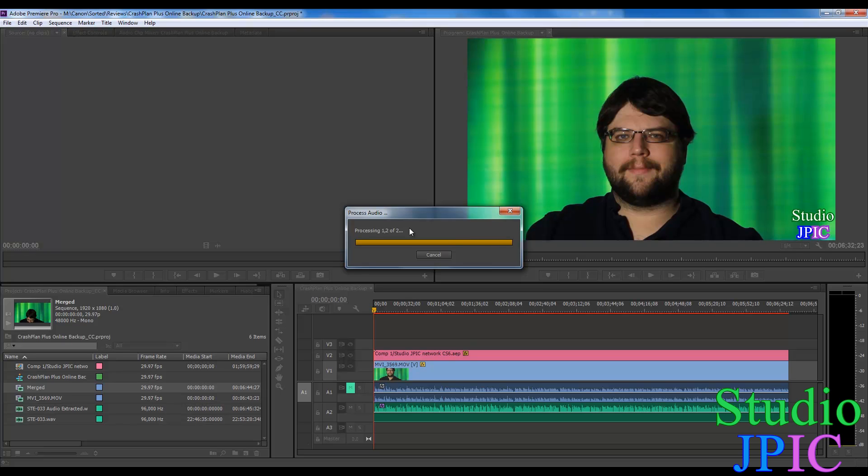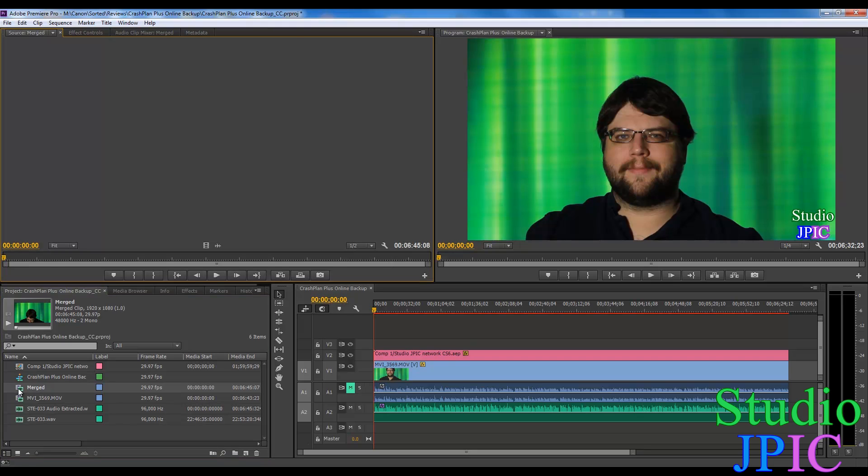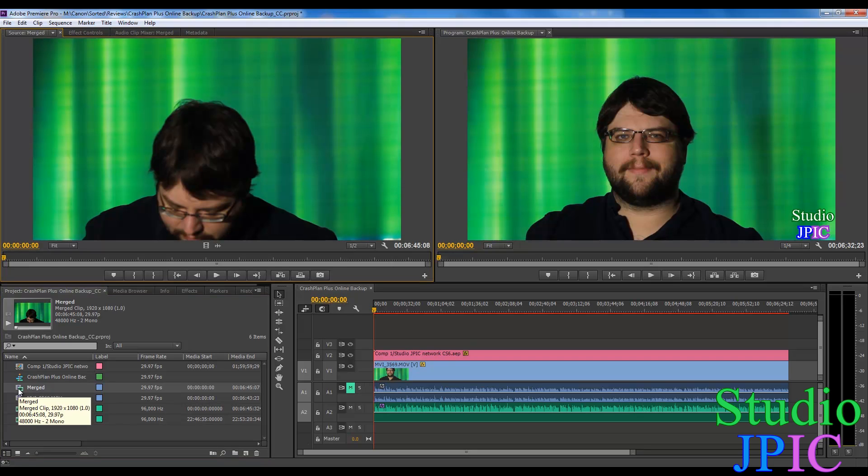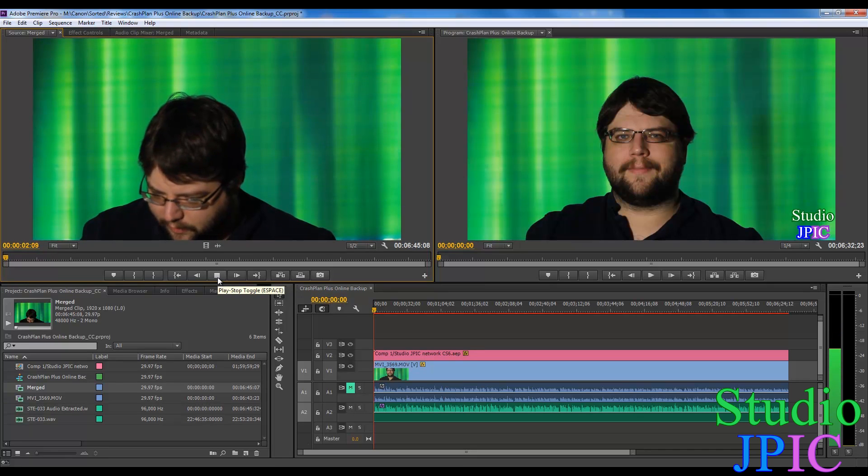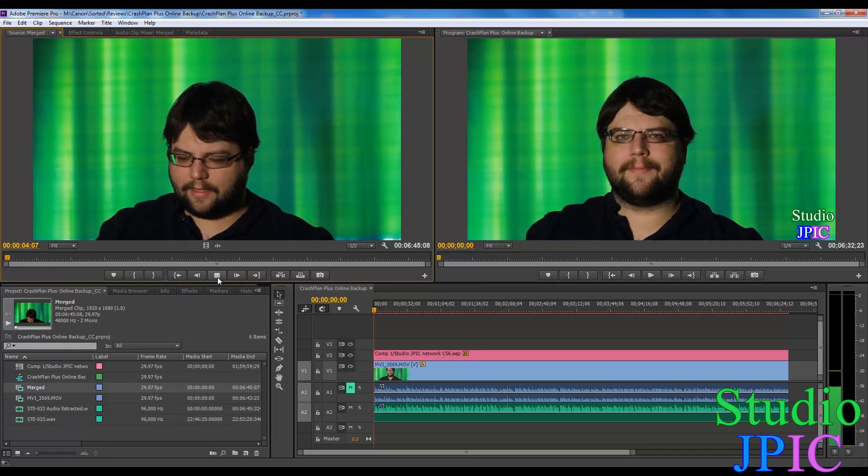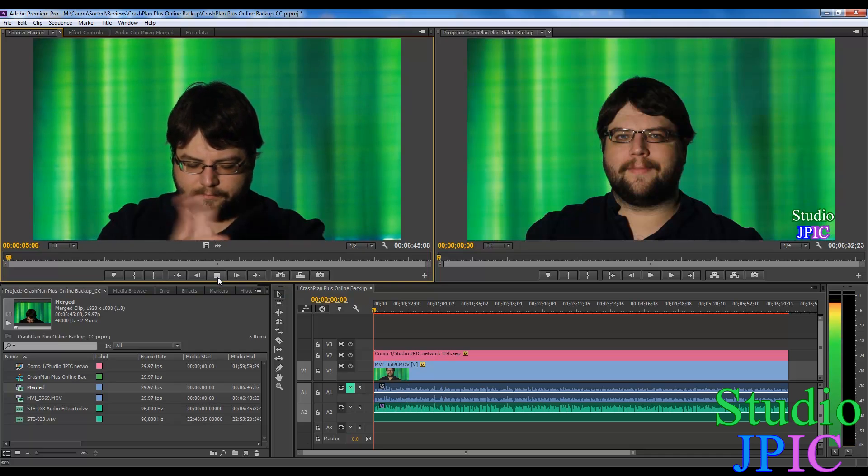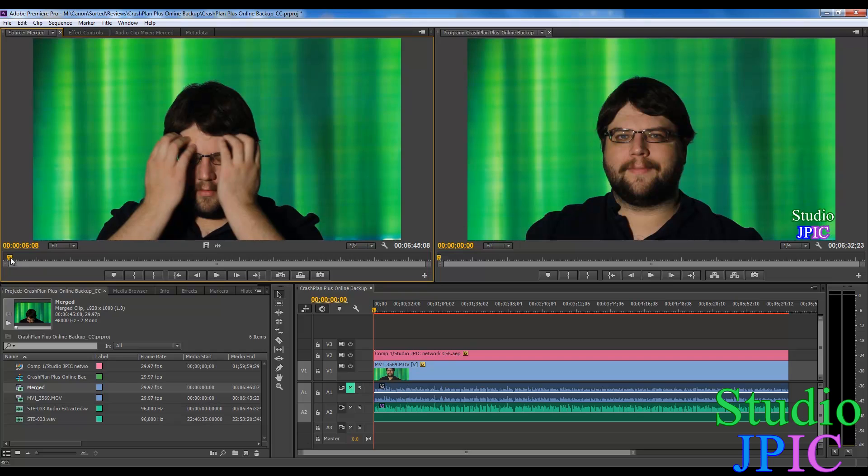So after it is done processing, you can open the merged, and it's going to work just the same as a video file. And as you can see, everything is synchronized perfectly.